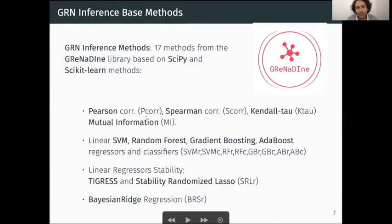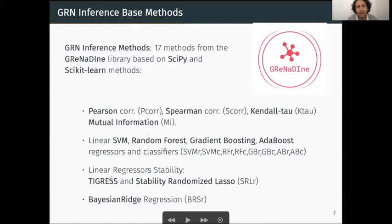In practice, there are four methods based on correlation or mutual information, methods based on SVM, and ensemble-of-trees methods such as random forest, gradient boosting, and AdaBoost — both as regressors and classifiers. There are also two methods based on linear regressor stability and one Bayesian ridge regressor, or BRS for short.